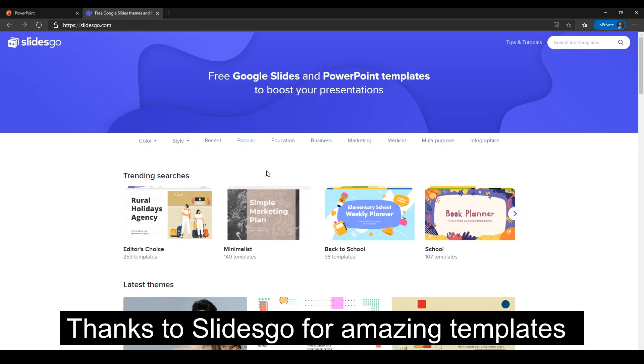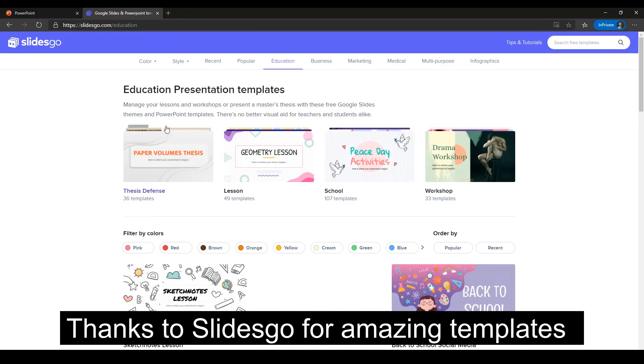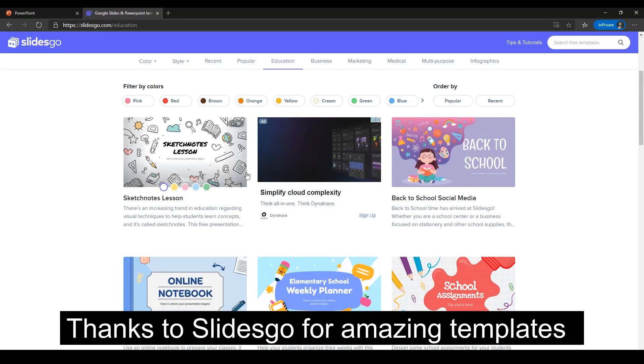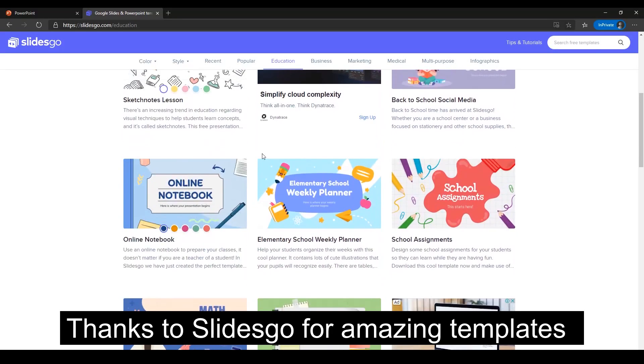What we're going to do, I'm going to just pick on education today and as you can see we've got so many thesis ones here, lessons, schools, workshops, even sketch notes. So you can scroll down to find that one that looks good.